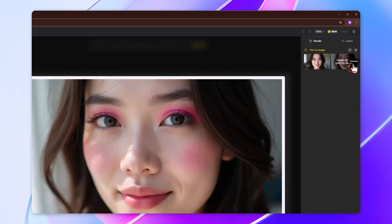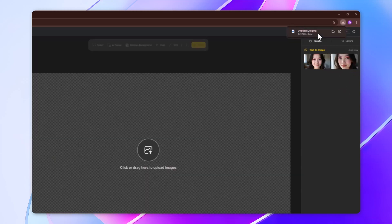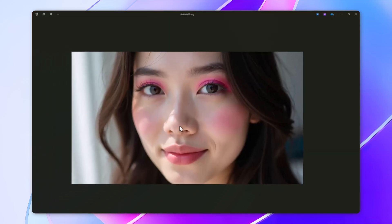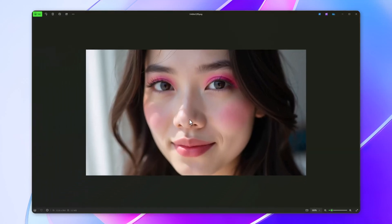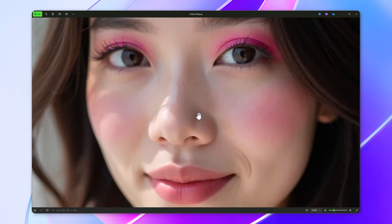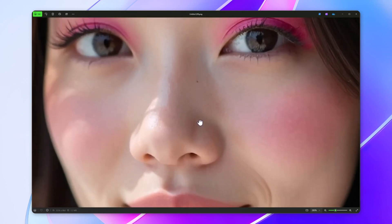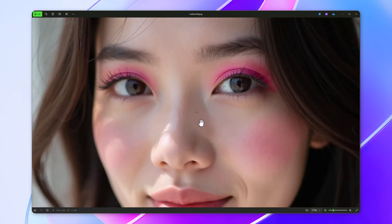Click on this little icon to download the image. As you can see, we have the image, but the quality is not in 4K resolution.